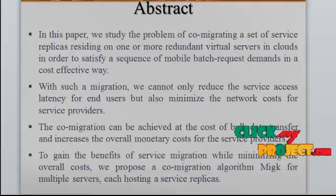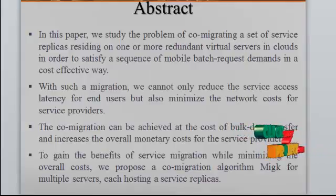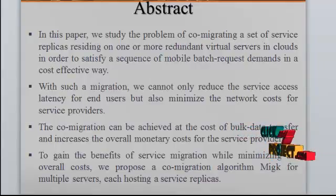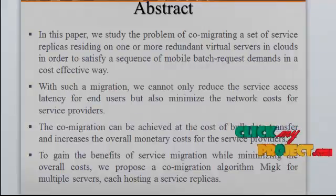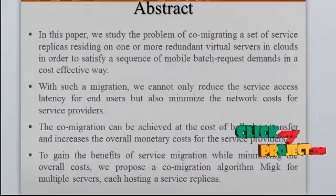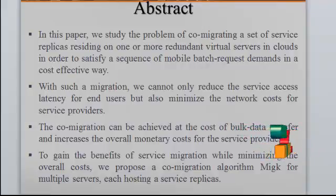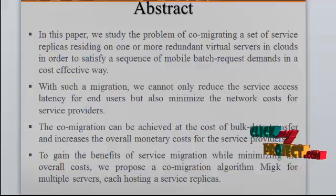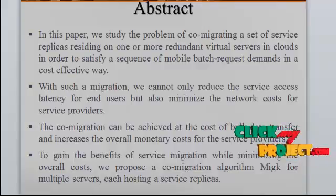Let's see the abstract. In this paper, we study the problem of co-migration as set of servers replicates residing on one or more redundant virtual servers in clouds in order to satisfy a sequence of mobile batch requests demands in a cost-effective way.